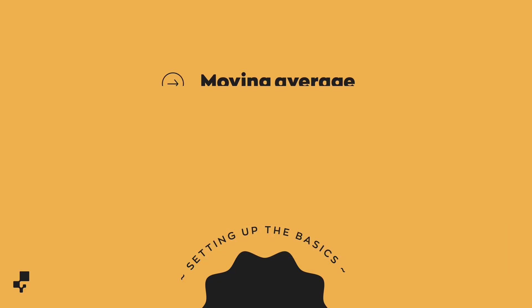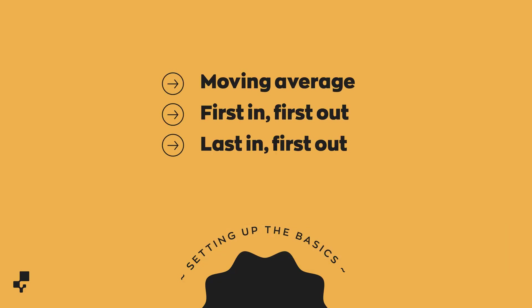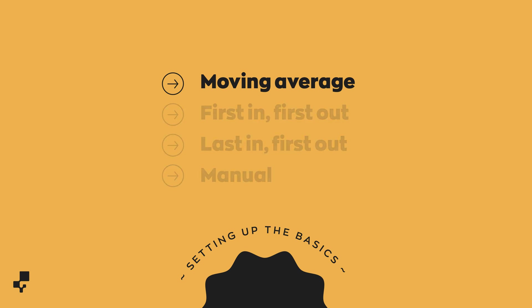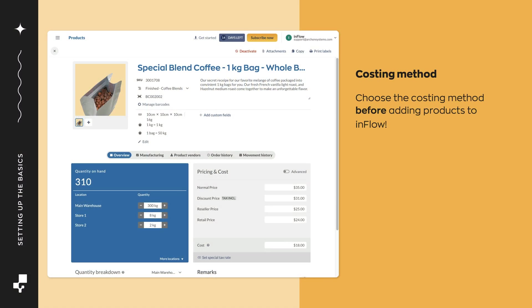Moving average, first in first out, last in first out, and manual. If you're unsure which one to use, we suggest the moving average costing method. You should choose the costing method before you add products to Inflow to avoid future inaccuracies.